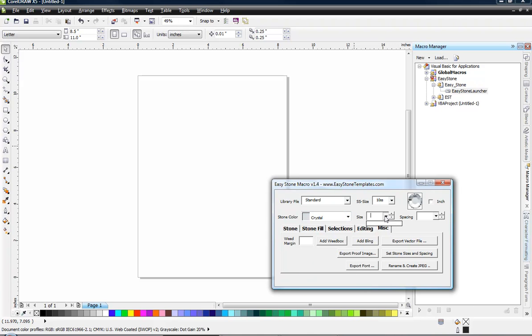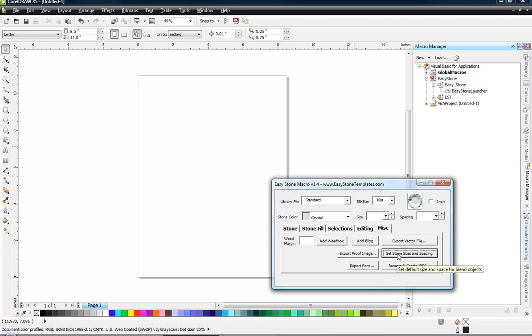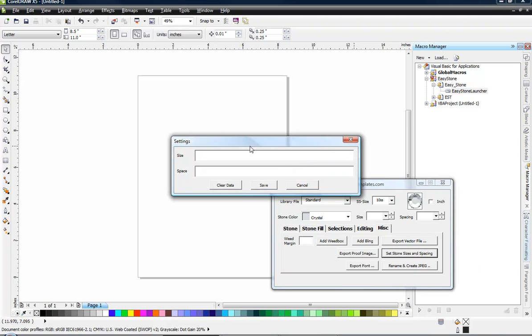And then for the size drop down you can see there's nothing there. As the same is true with our spacing drop down there's nothing there. And I want to add some default values to that. So we're going to click on our set stone sizes and spacing. Now what I'm going to show you here may or may not pertain to you.